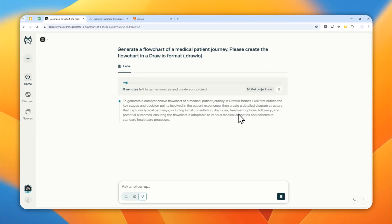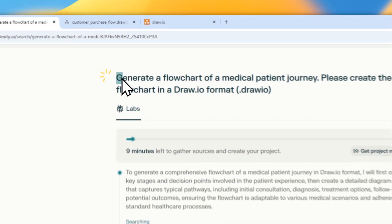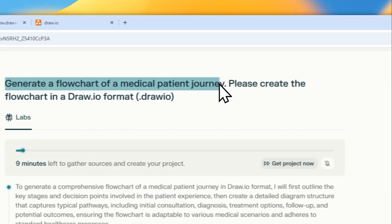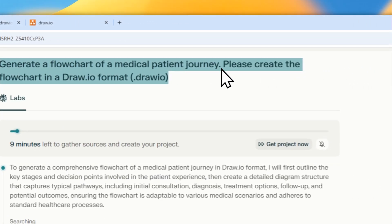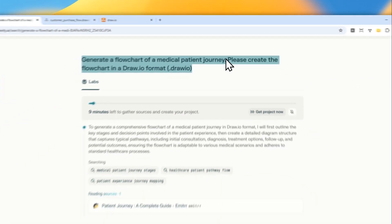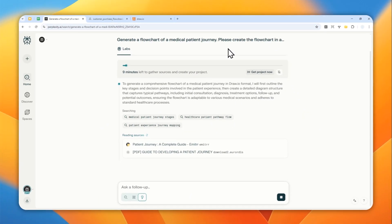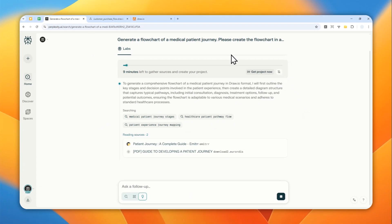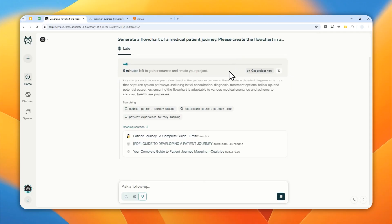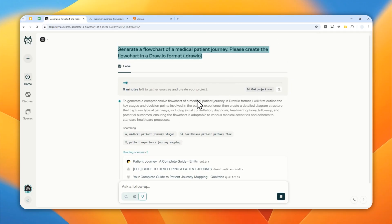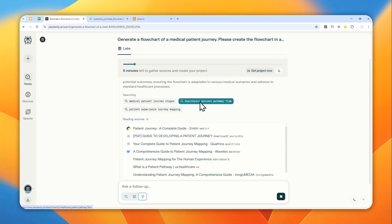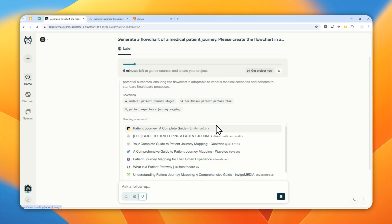And by the way, you could obviously upload a document or description about the flowchart that you want to create. This is just one example, but you can upload a custom document that will be converted into a flowchart. Now this process will take a while—maybe several minutes—so I'll just skip forward and show you the result.